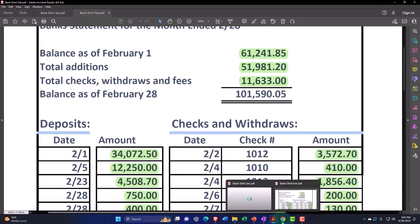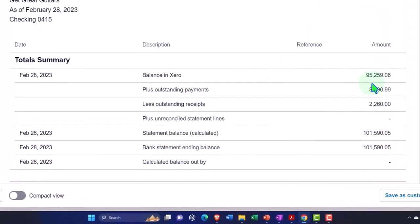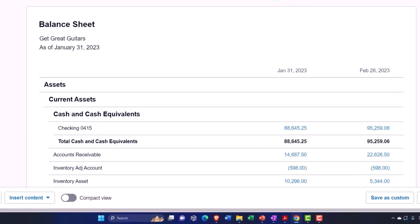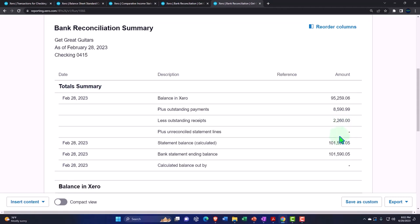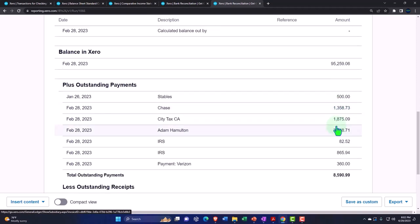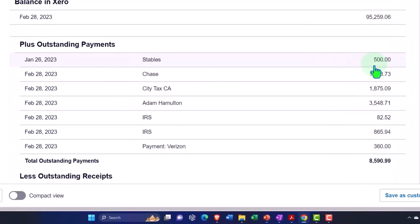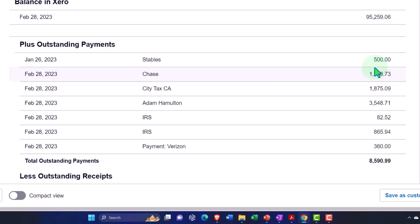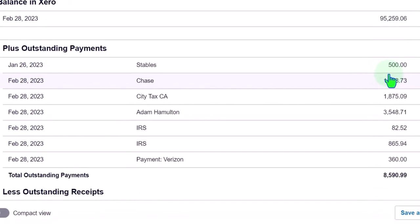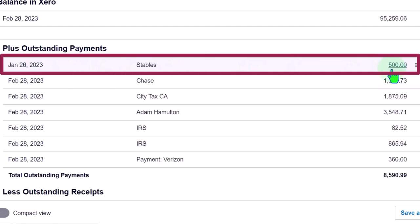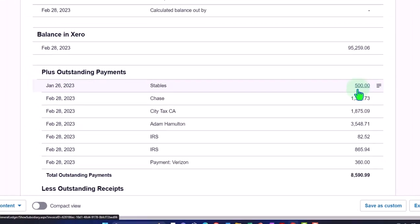Then in February, this 61,241.85 is what's on the February beginning balance, therefore eliminating that beginning balance issue. So now in February we have that 95,259.06, that's what's on the balance sheet, that's on our books as of the cutoff date of February 28. And then we have the outstanding payments and the outstanding receipts. If I scroll down, we've got a different set of outstanding payments, noting that if they were outstanding in January, we would expect them to have cleared in February. However, that's not necessarily the case if you write physical checks because it could take more than one month for something to clear. If you have electronic transfers, you would expect they would certainly have cleared within 30 days.